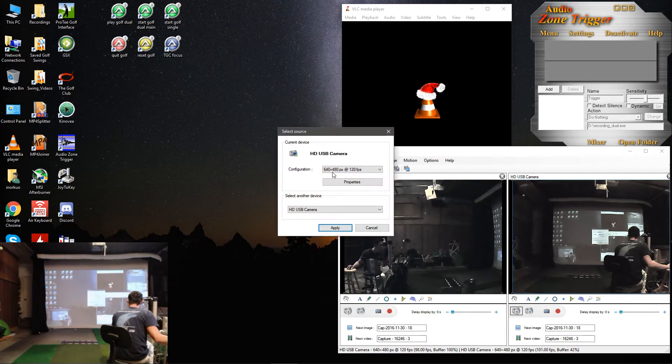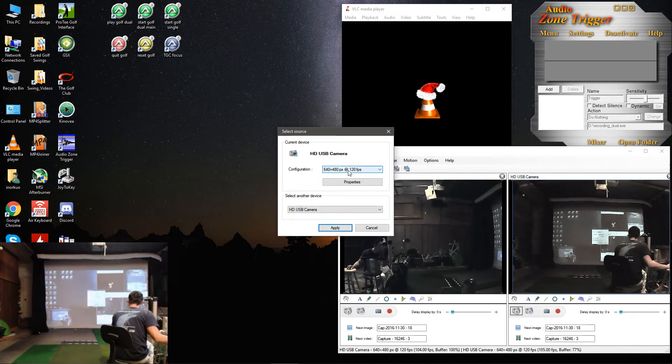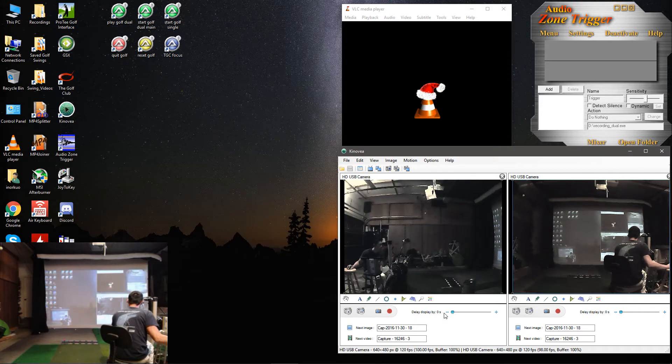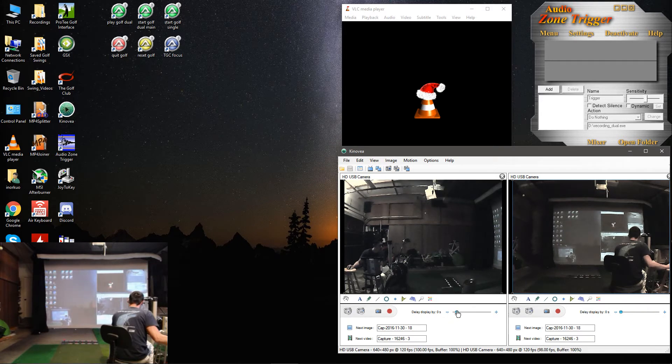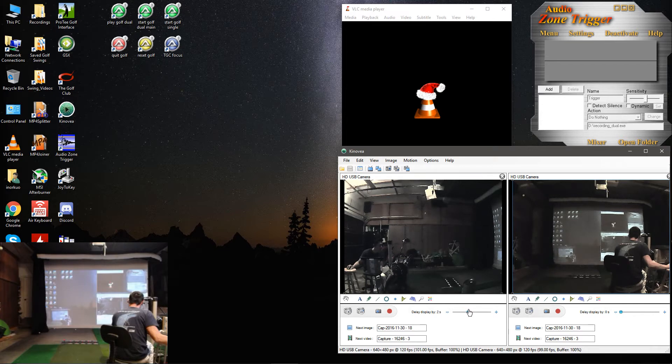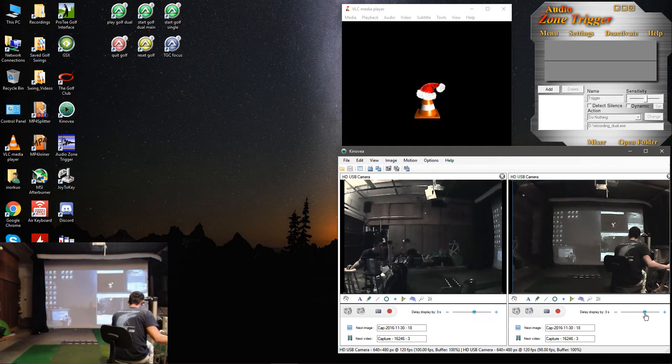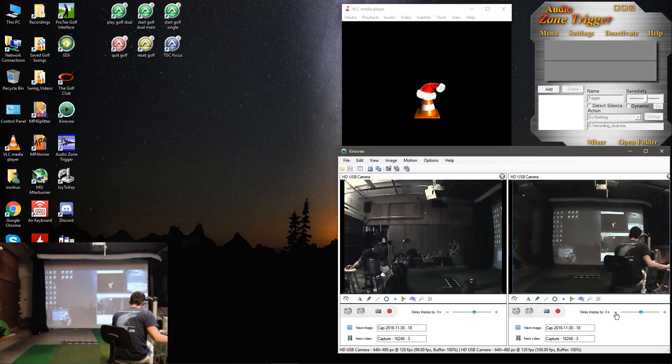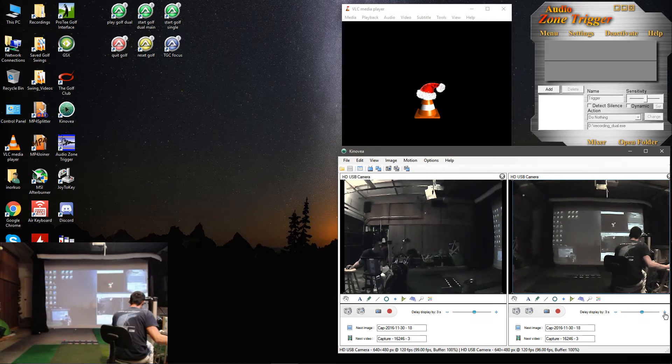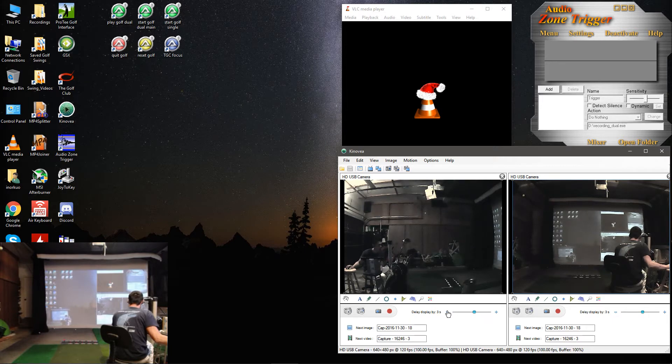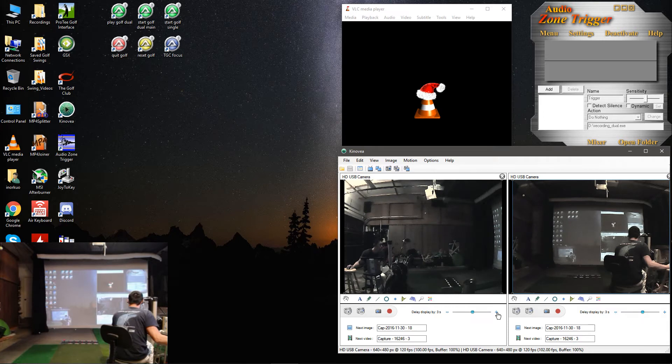You'll also want to make sure, again, resolution and frames per second is correct. Then you'll want to adjust the Live Delay slider to about three, three and a half seconds. I like to set mine to right around three and a half. Alright.